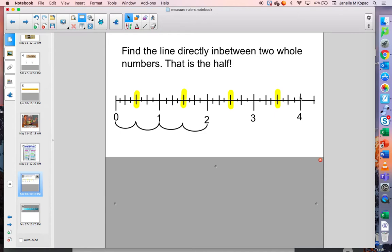Four and a half, five, five and a half, six, six and a half, seven, seven and a half, eight, eight and a half, nine, nine and a half, ten, ten and a half, eleven, eleven and a half, twelve. We'll stop there — when you get to twelve inches, that makes one foot.